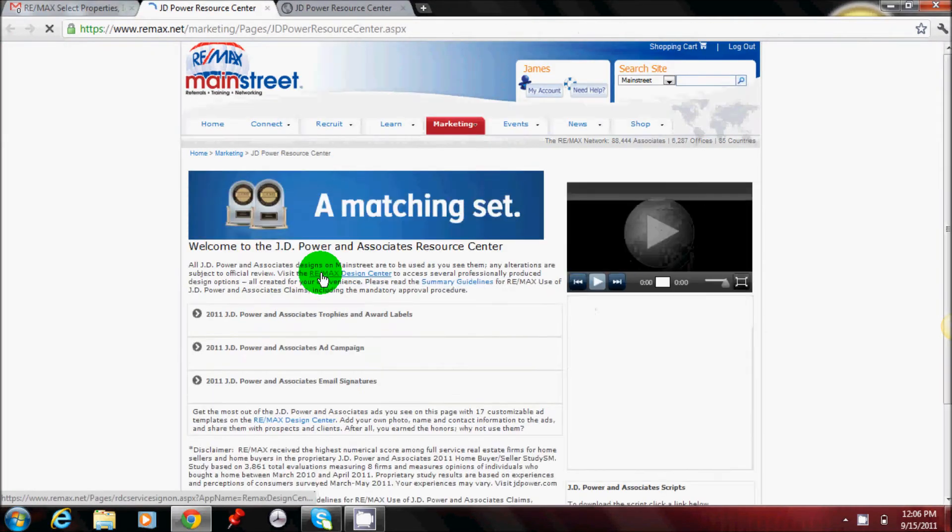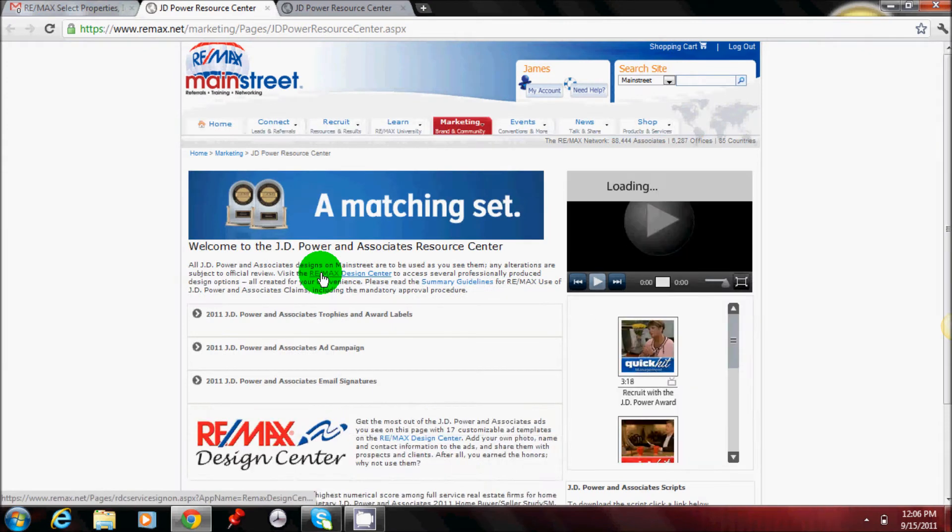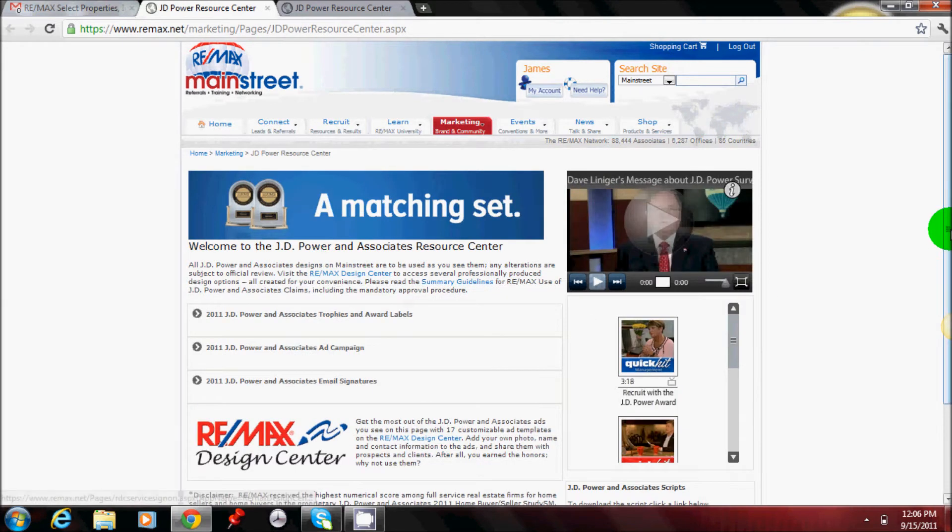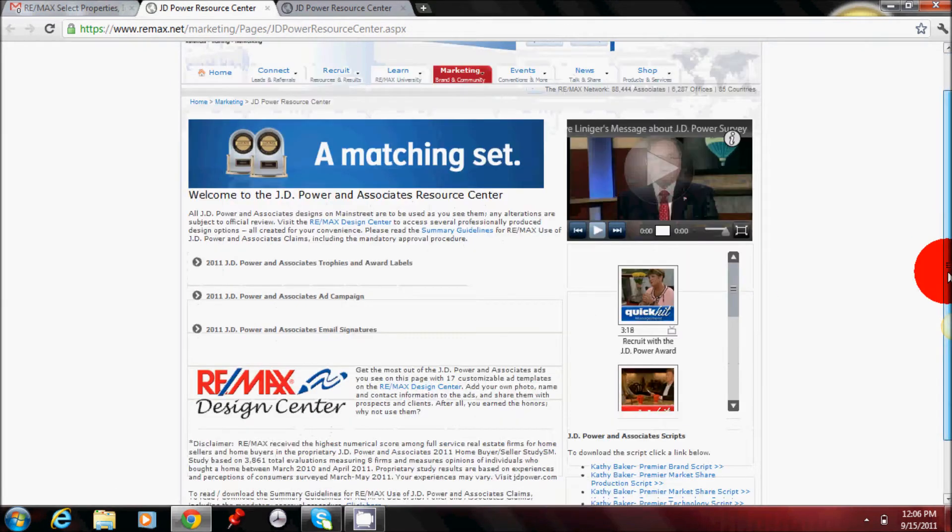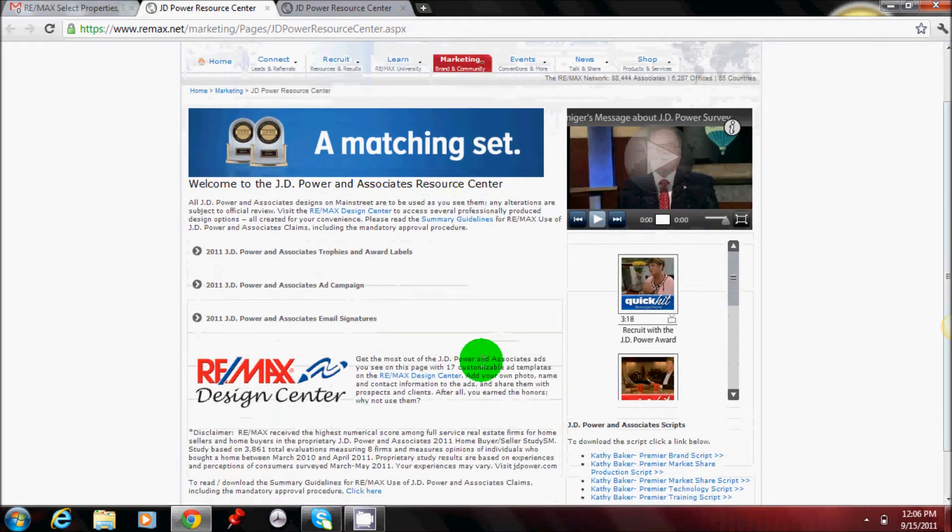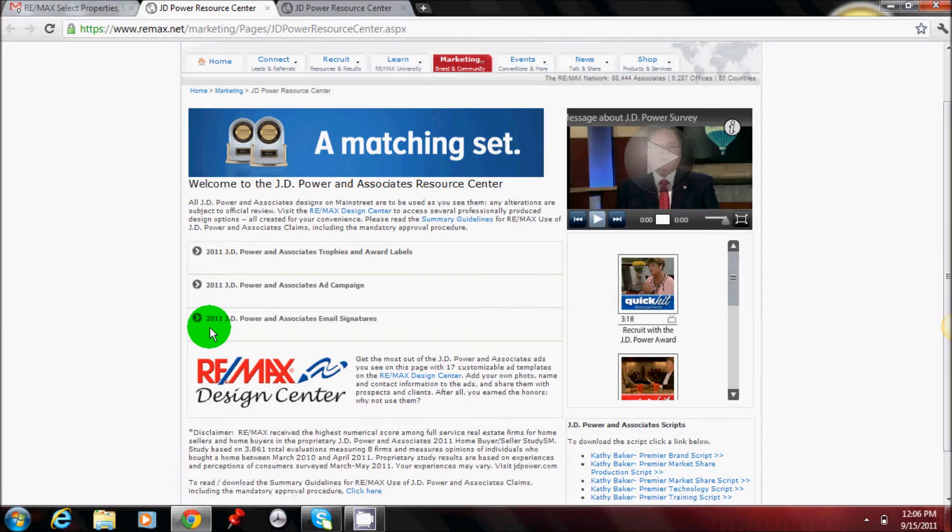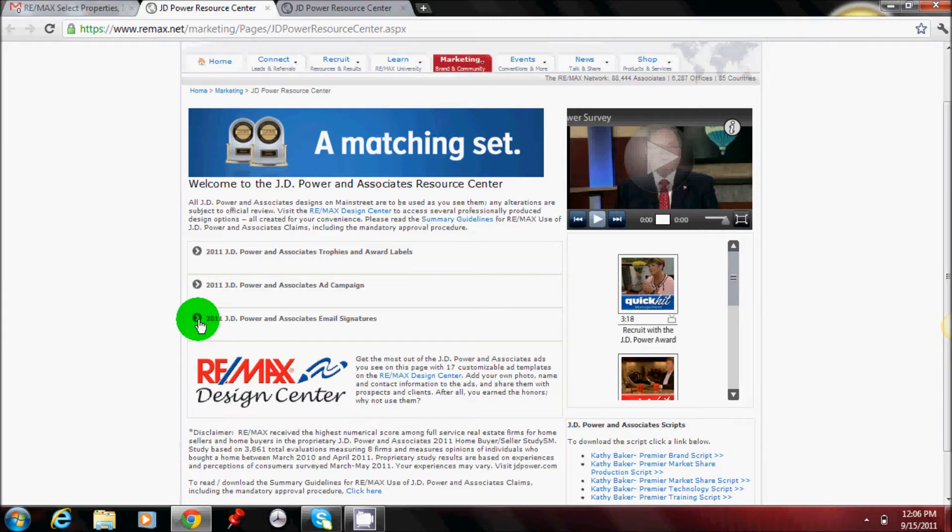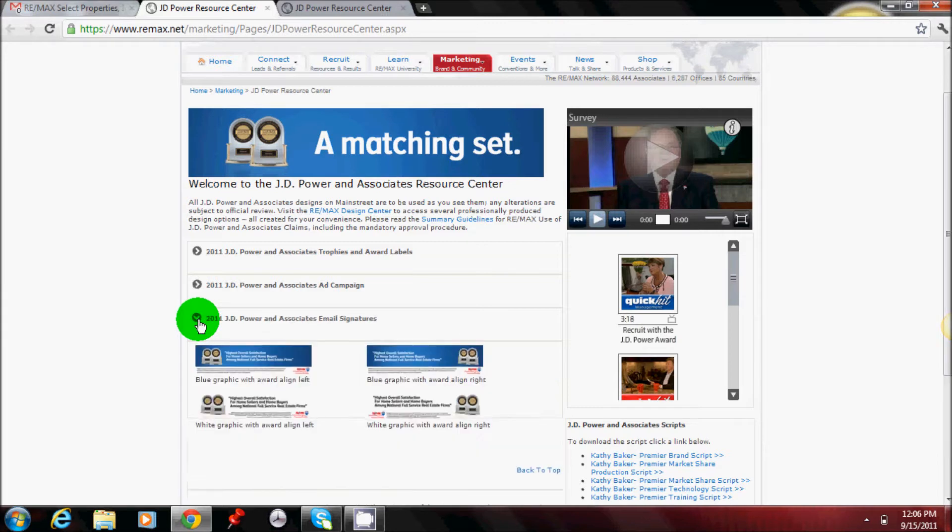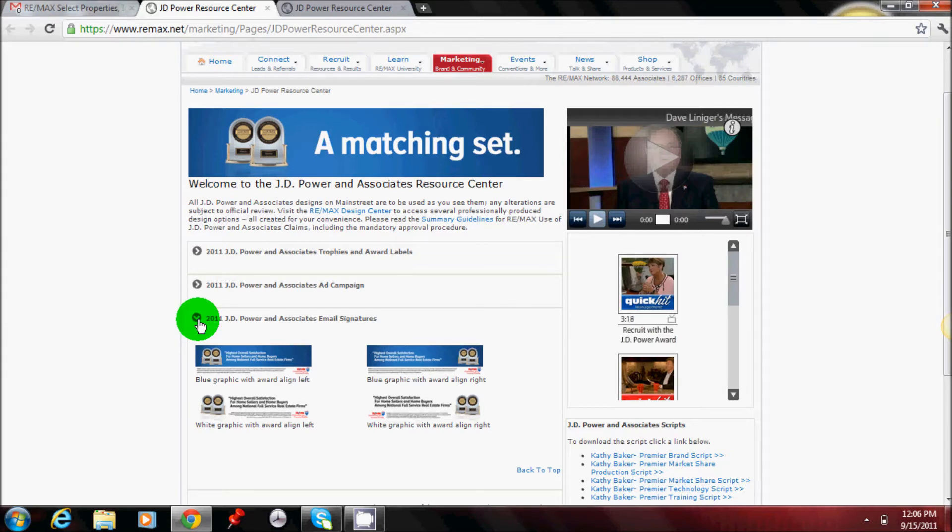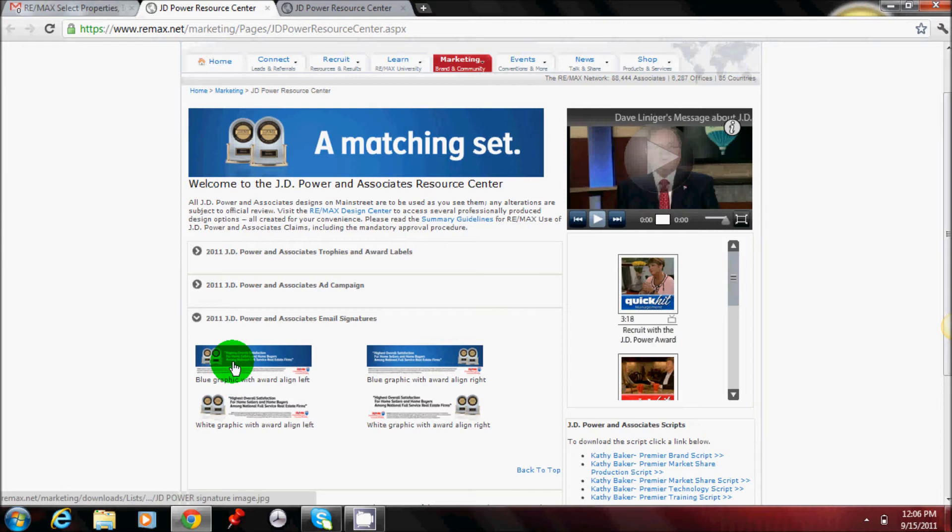It will take you to this page down at the bottom here. There is the 2011 JD Power and Associates email signatures as Dina spoke about. Click the drop down link and then you have four choices to choose from for your graphic to put into your signature line. So I'm going to pick the upper left hand graphic but you can pick any of them.